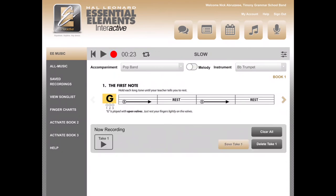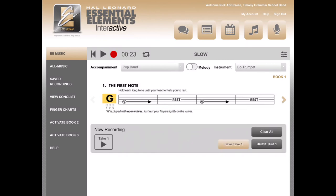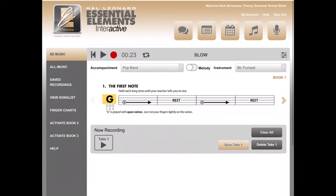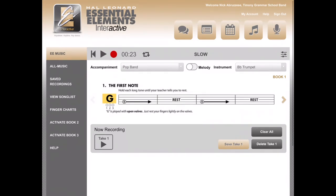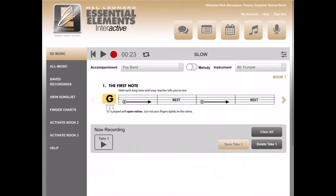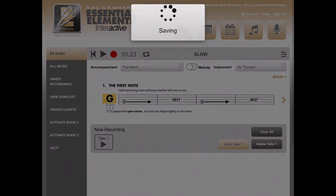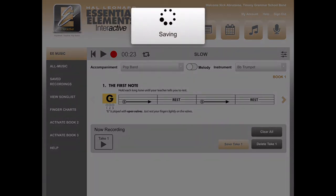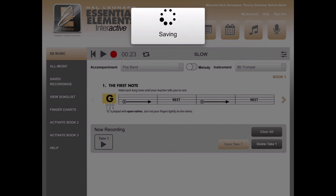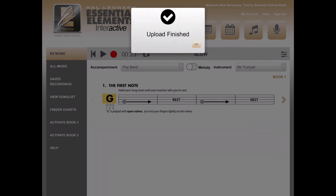After it's done recording, it will come up down the bottom like it did on the computer, and you can push the play button to listen, clear and delete take one to get rid of it, or save take one to save it and continue the assignment. Then it will say saving at the top. When the program is done saving, it will come up and say Upload Finished, and you push OK.